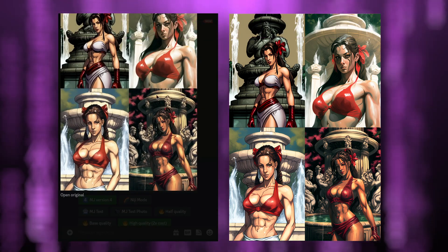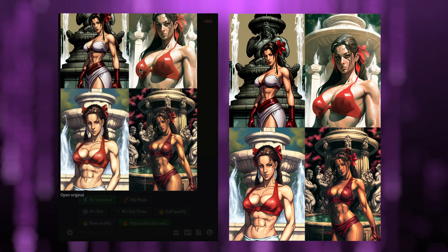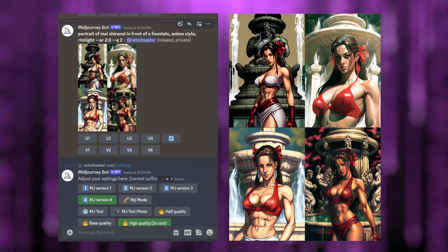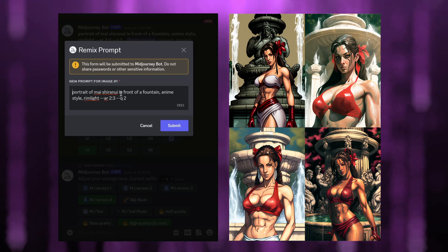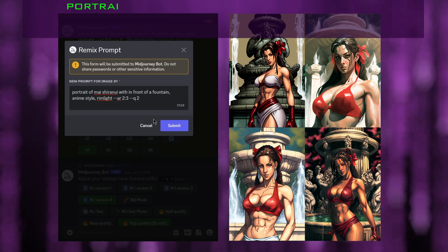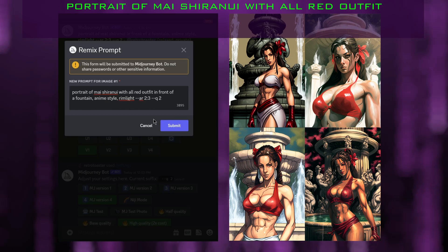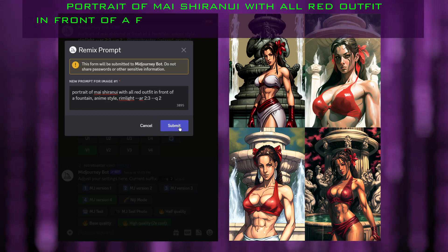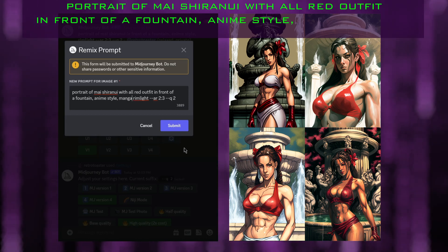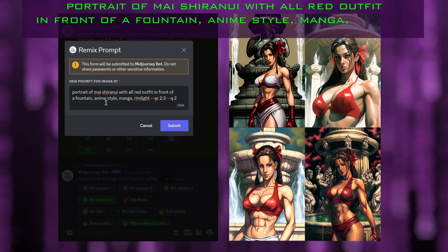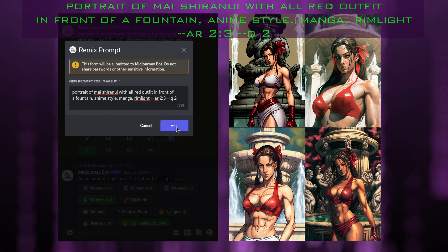I think the first one is not too bad so I'm gonna try and remix it. I'd like to change the dress to a red color, so I'll click on V1 and it will open the prompt window again. I'm going to change the prompt to 'portrait of Mai Shiranui with all red outfit.' The style is also not exactly what I wanted, so I'm going to add one more prompt which is 'manga.' Mixing anime style and manga prompts will yield a slightly different result. Let's click submit.